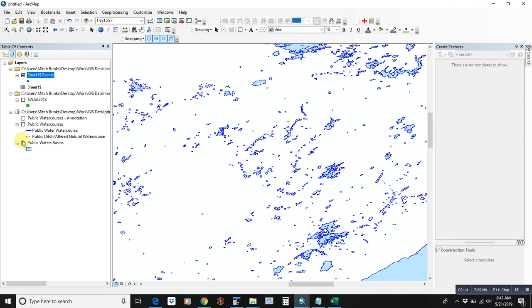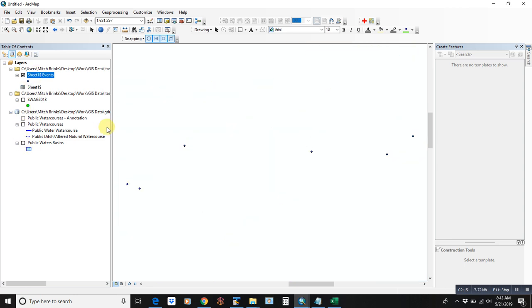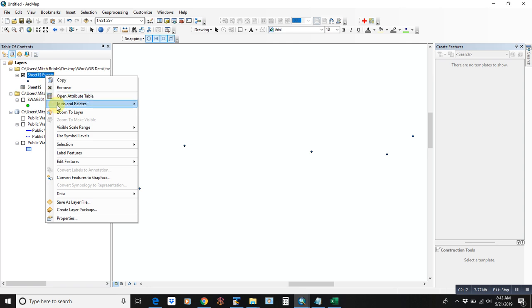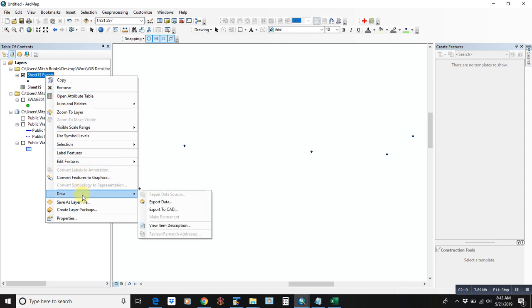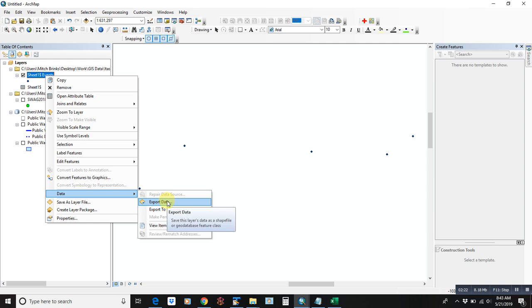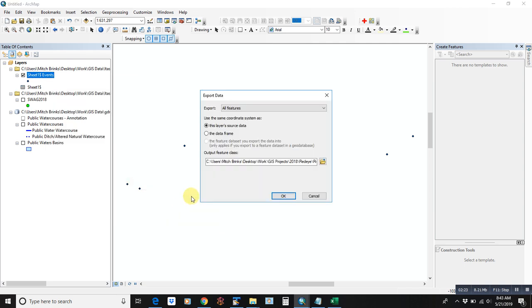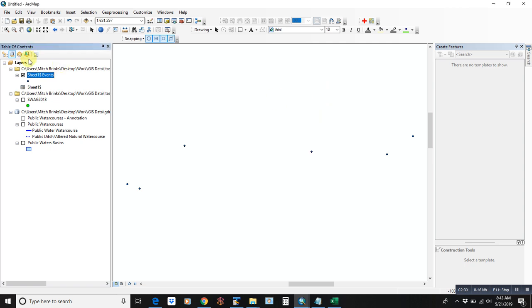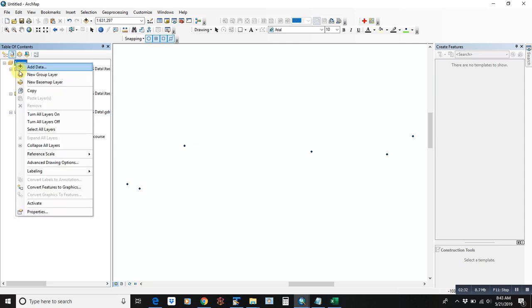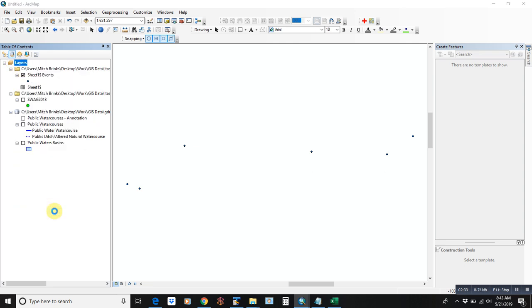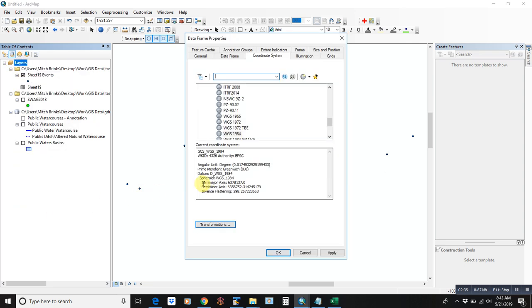So what we'll do now is we'll export the data. It's just a temporary file. So we're going to export into, should be the same coordinate system, whether we pick the data frame or whether we pick what it's in now, WGS 1984.